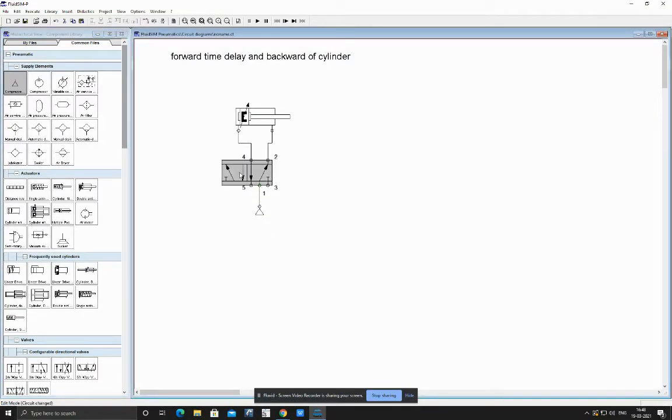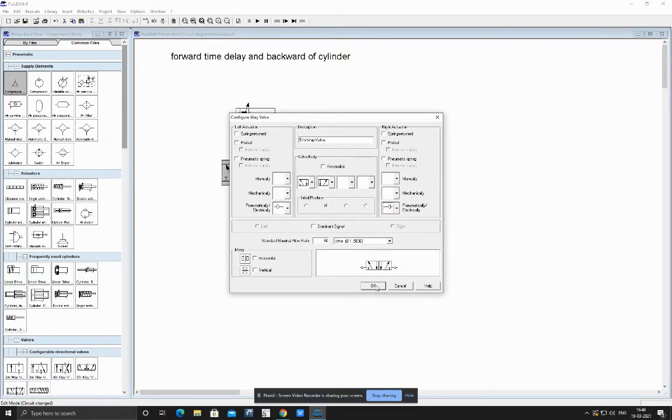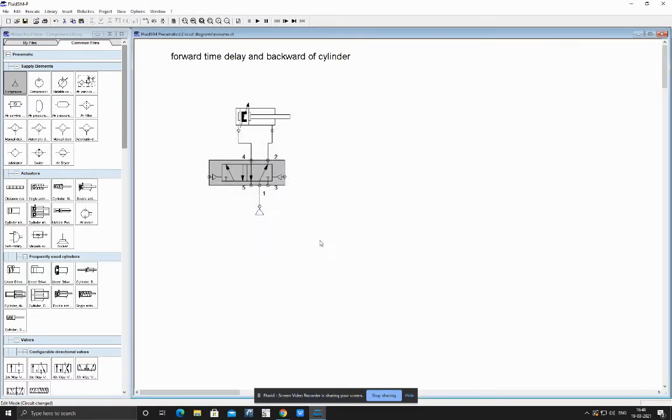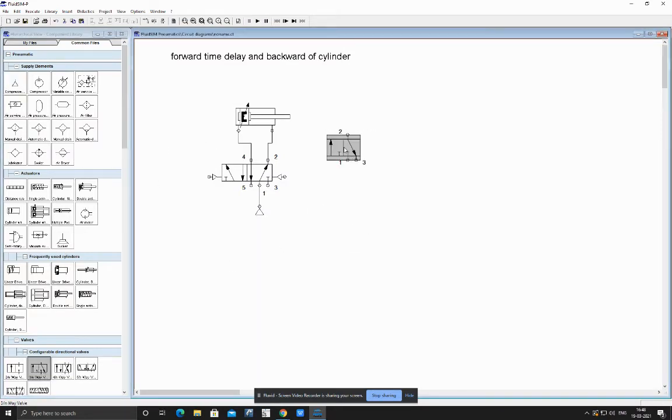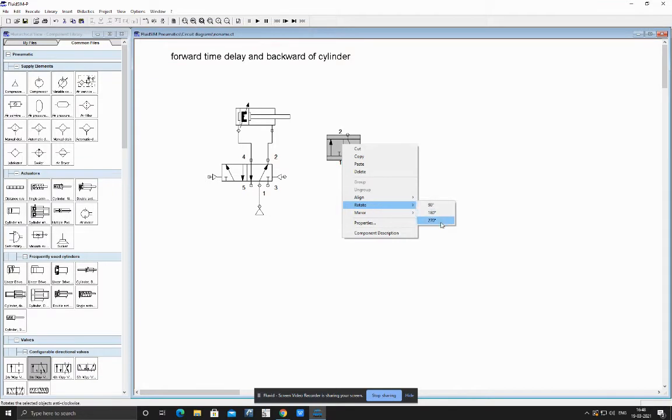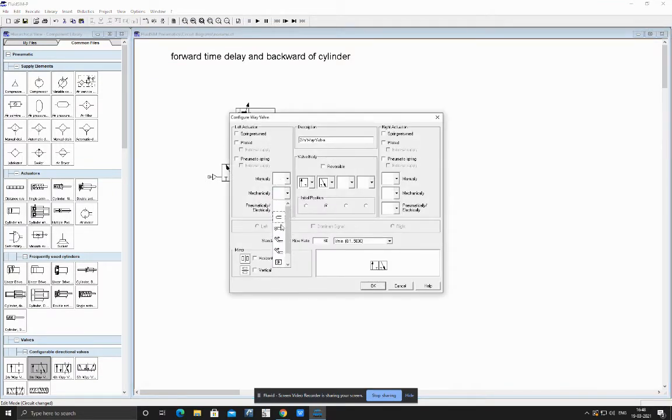We would be giving both sides pilot operation for activation of this cylinder, and then for showing the activation of forward and backward we would be taking roller limit switches.